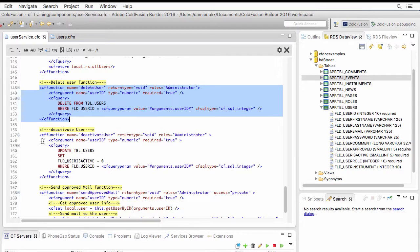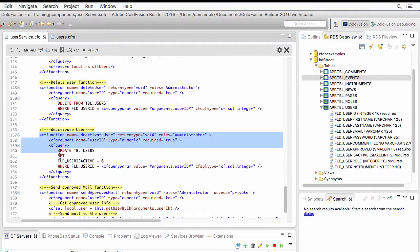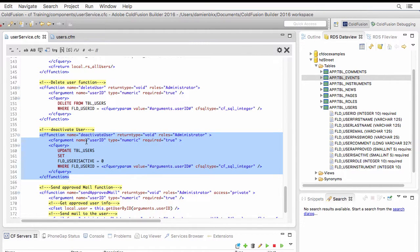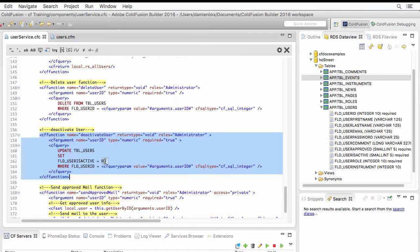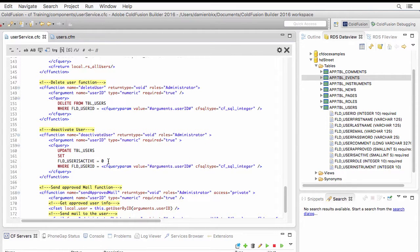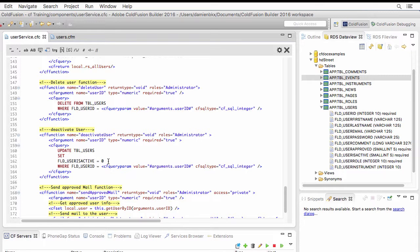And plan B is deactivate user. Instead of deleting the user, we will simply set the user is active to 0. And that would effectively remove the user from the active users of the site. It would also remove the access of the user to the profile and to the site administration. But it would not actually delete the user from the database, thus guaranteeing the integrity of that relationship.